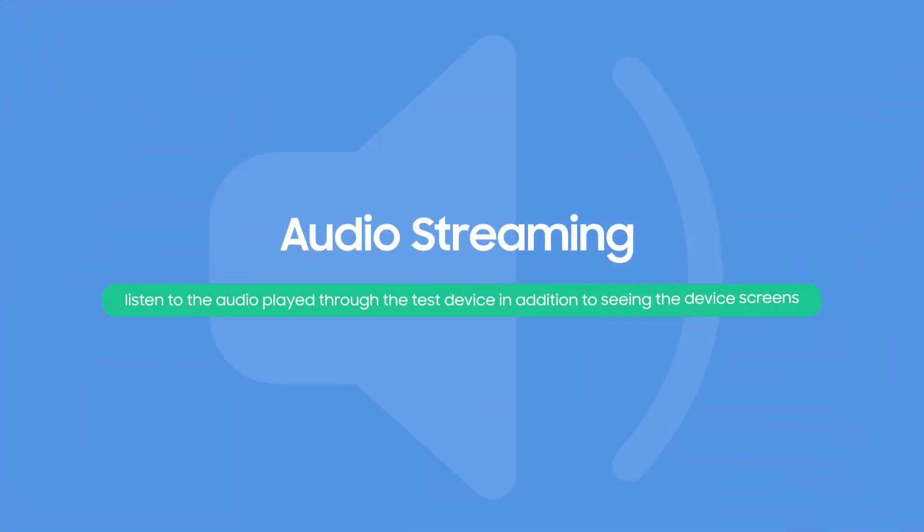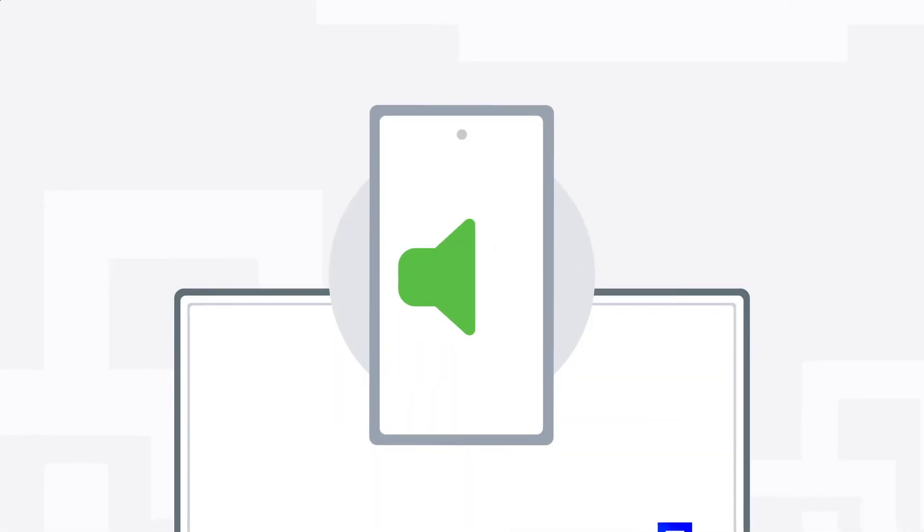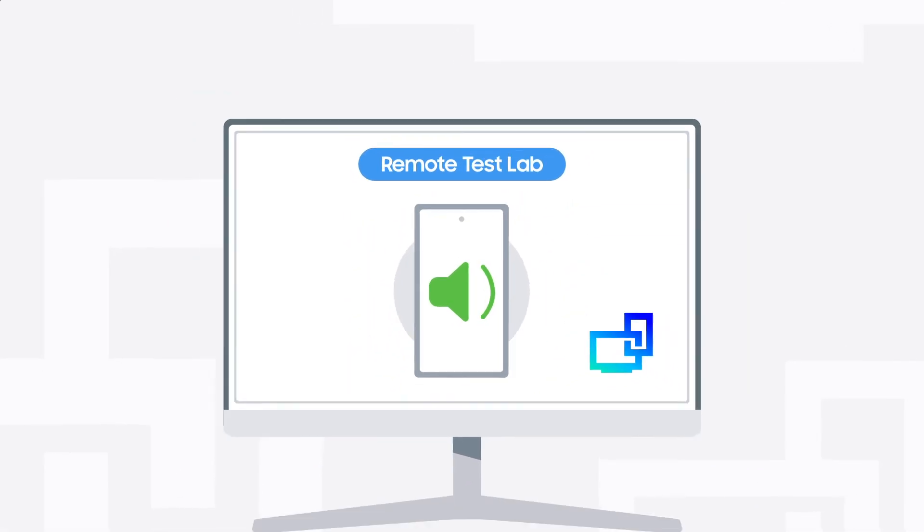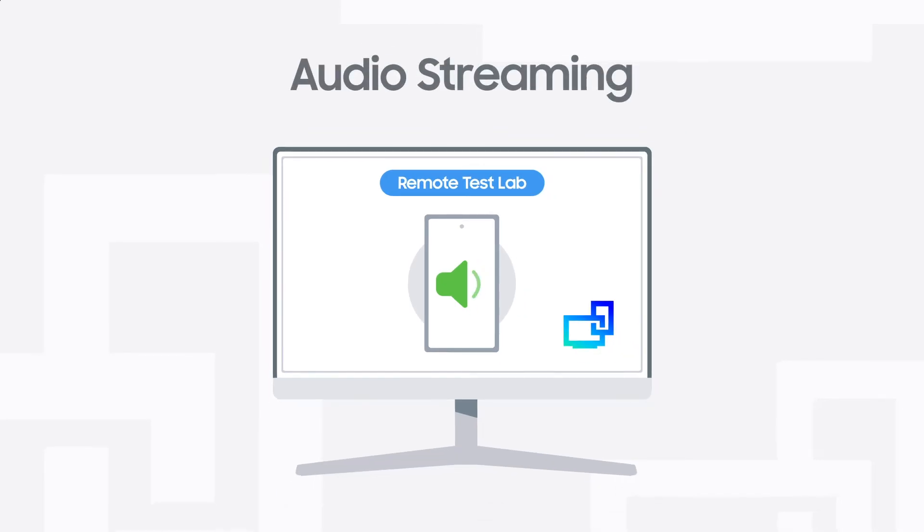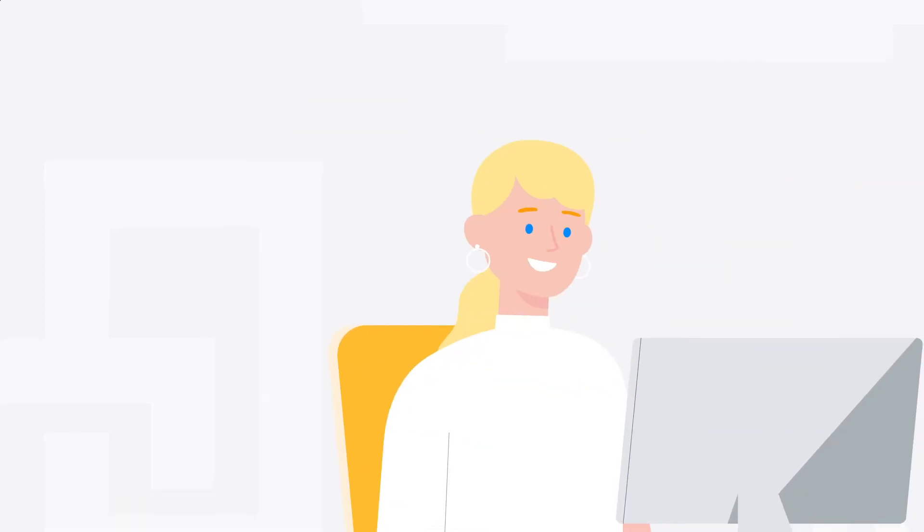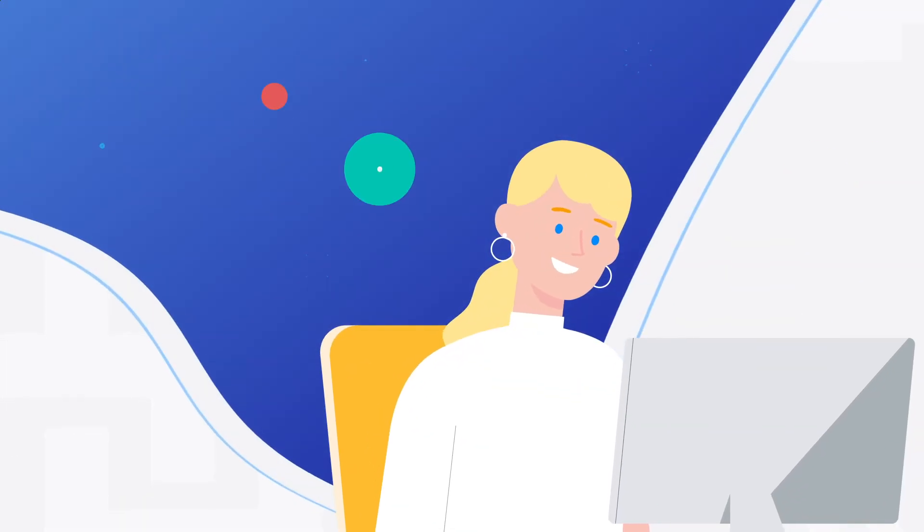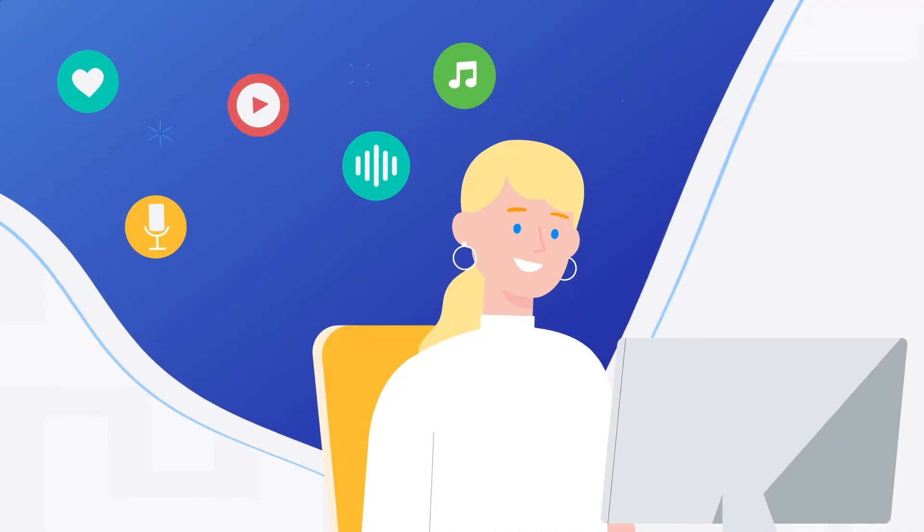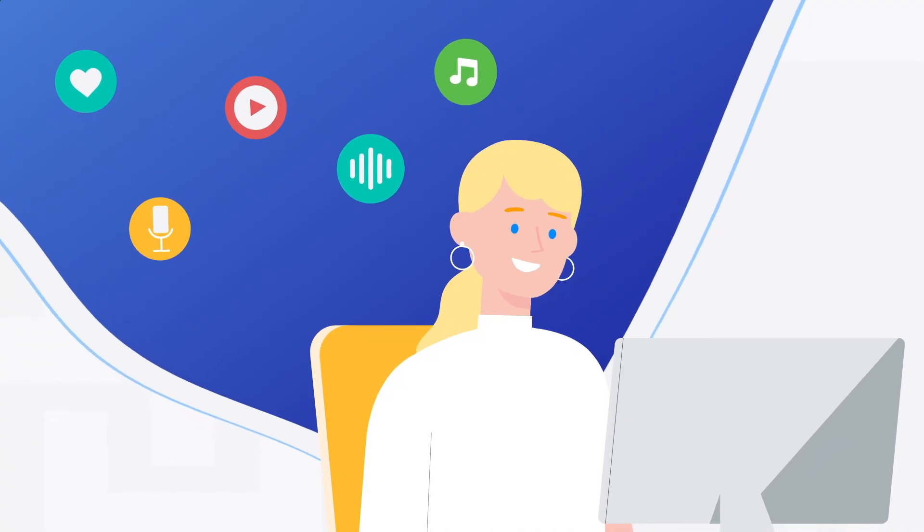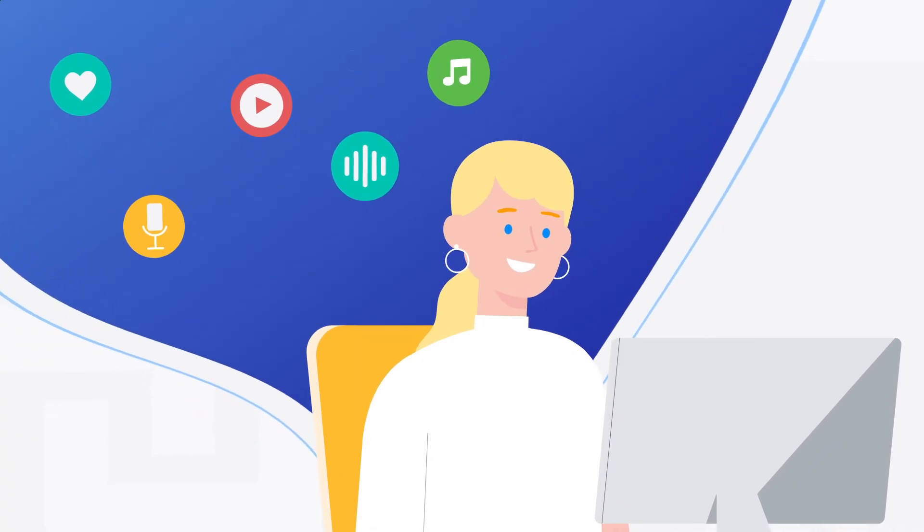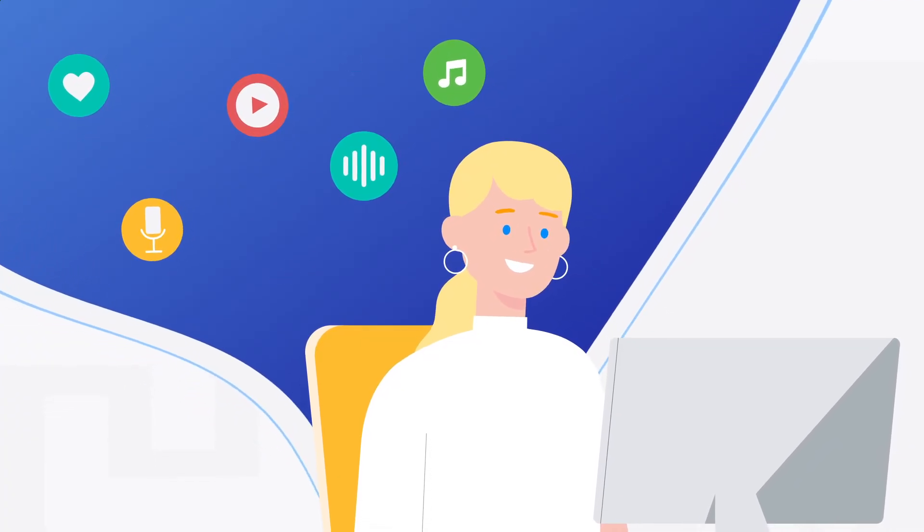Audio Streaming. Actual mobile apps provide sound along with video images. This is now available with Remote Test Lab as well. We have added in an audio streaming feature that allows you to listen to the audio played through the test device in addition to seeing the device screen.